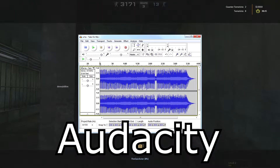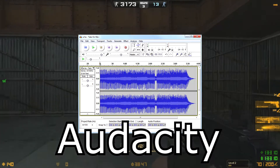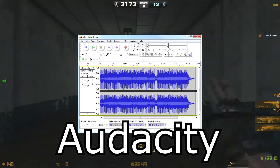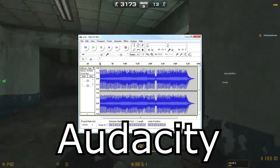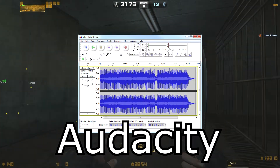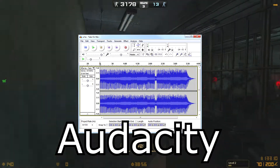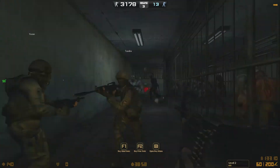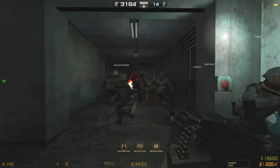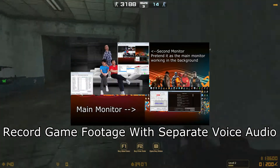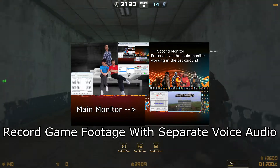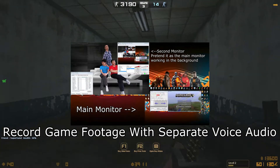I use Audacity, which is a free program everyone can use easily, just to record voice. It detects the mic and the computer sound so you can adjust that easily. After recording my voice and game footage separately, I'll link a video about that on the screen.